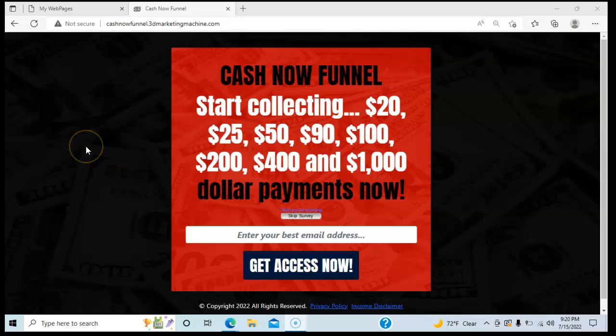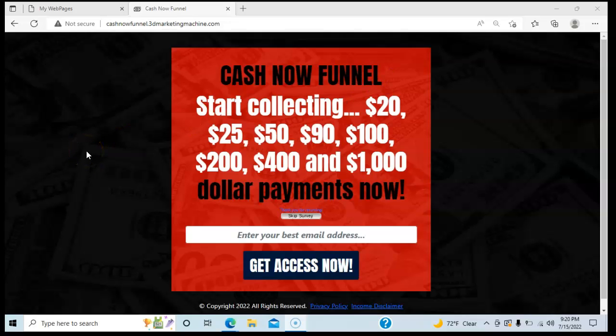If you're a newbie and you don't know what a marketing funnel is — all a marketing funnel is, guys, is a marketing system. It's a step-by-step marketing system, and it's simplified and set up so that all you've got to do is focus on one thing: getting people to go to your main website.